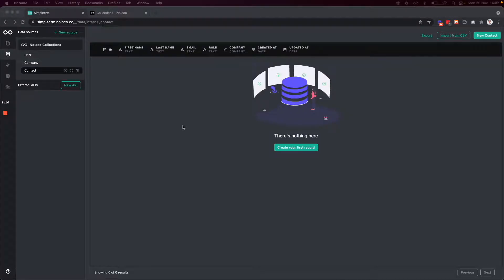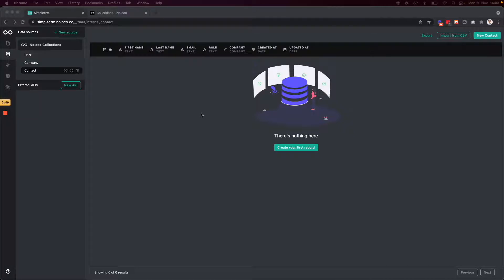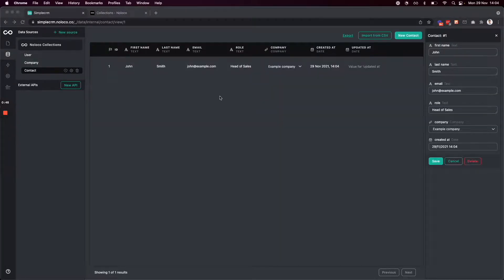Now I'm going to add my first record to my new contacts collection. Whereas fields are like columns on a spreadsheet, records are like rows on a spreadsheet. As a collaborator in this project, I can edit and access collections and add records right from the data tab, or I could create a view and add records from the app UI, which I'll do later. So I created my first record — John Smith, his email, his position as head of sales, and his company, which is example company.